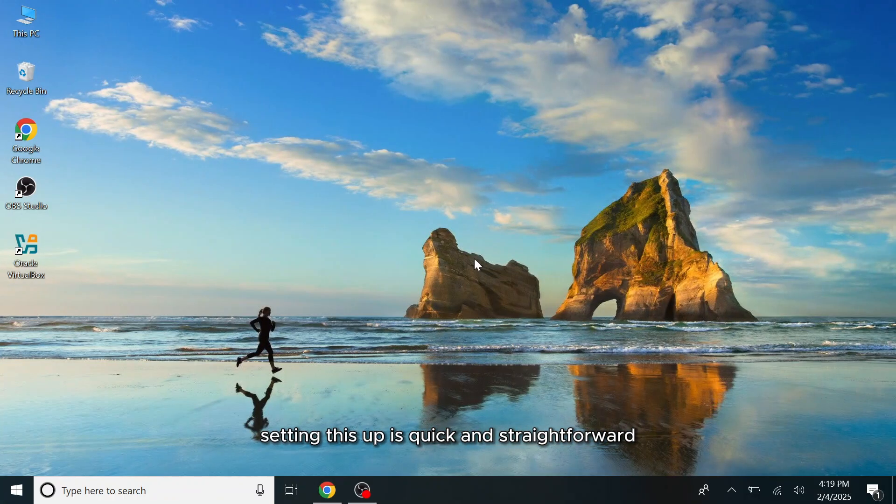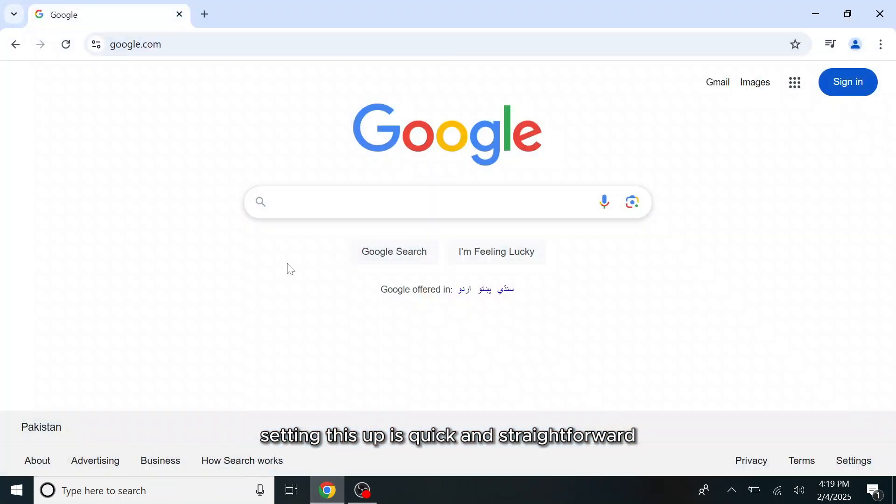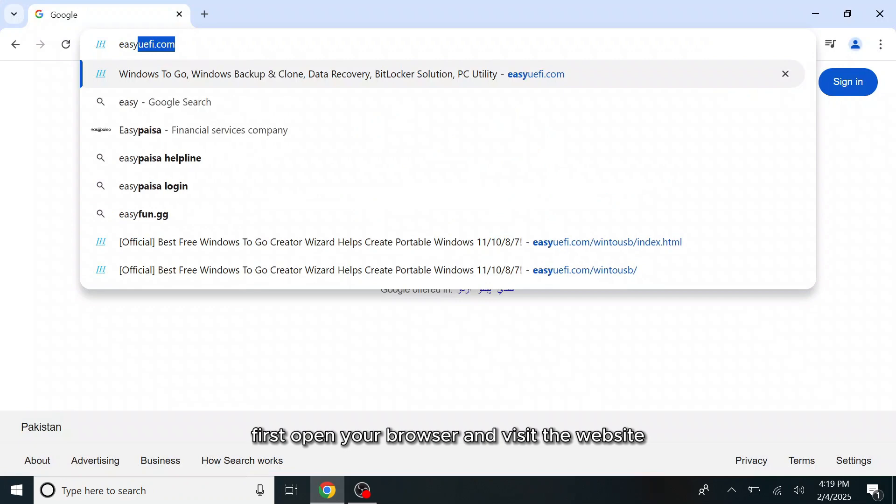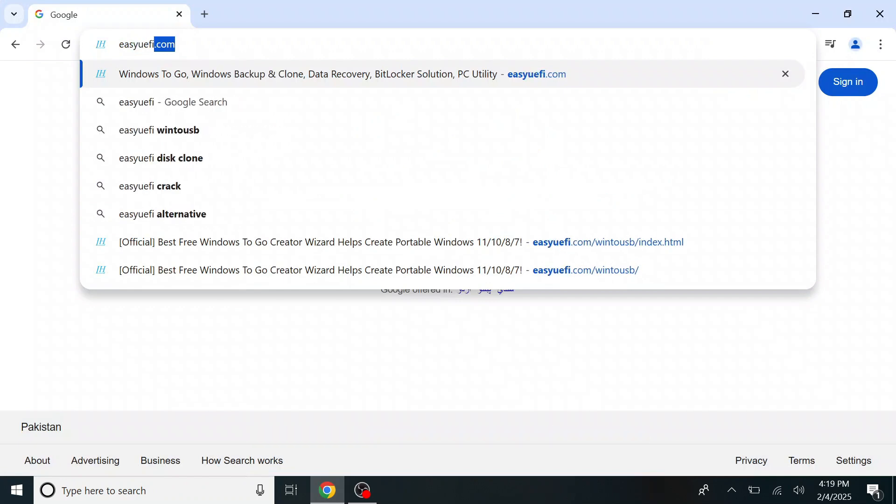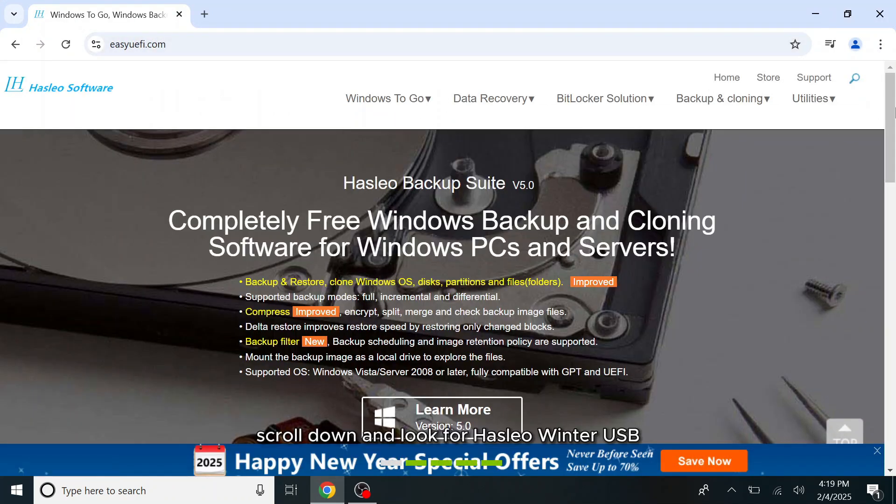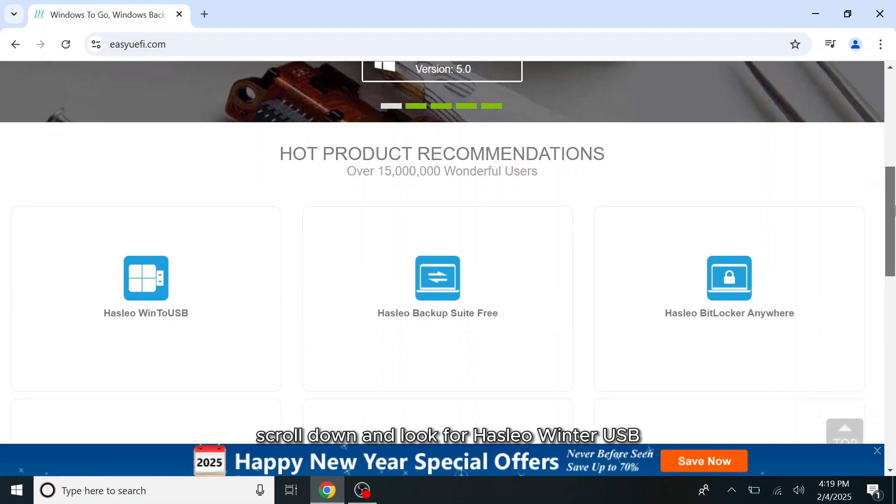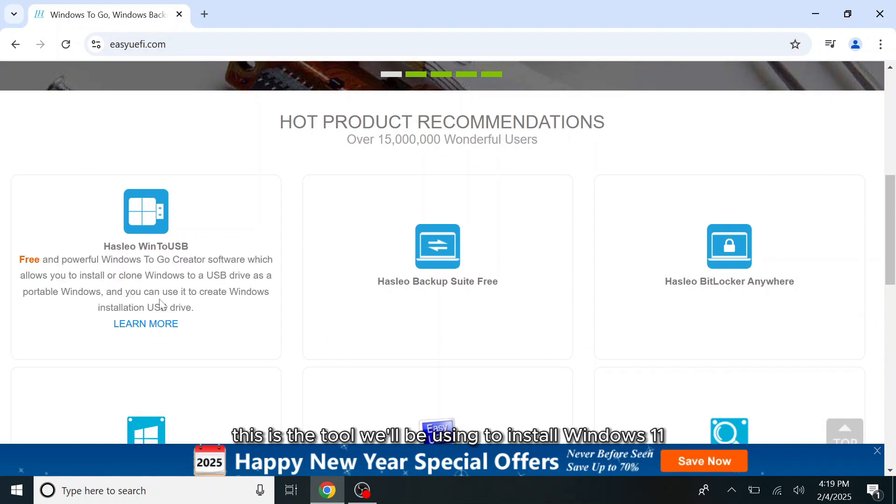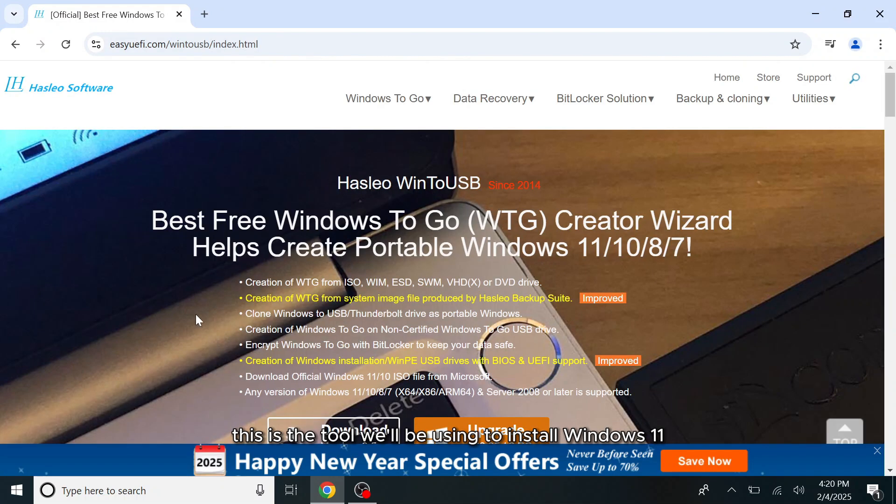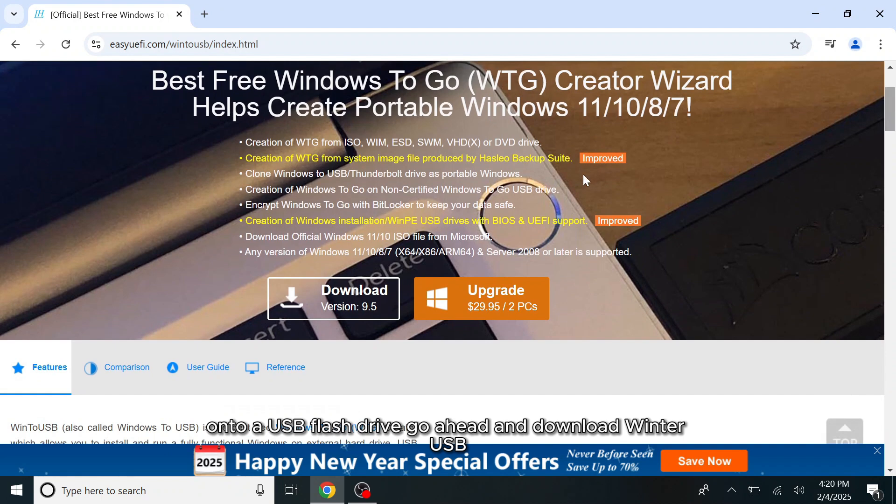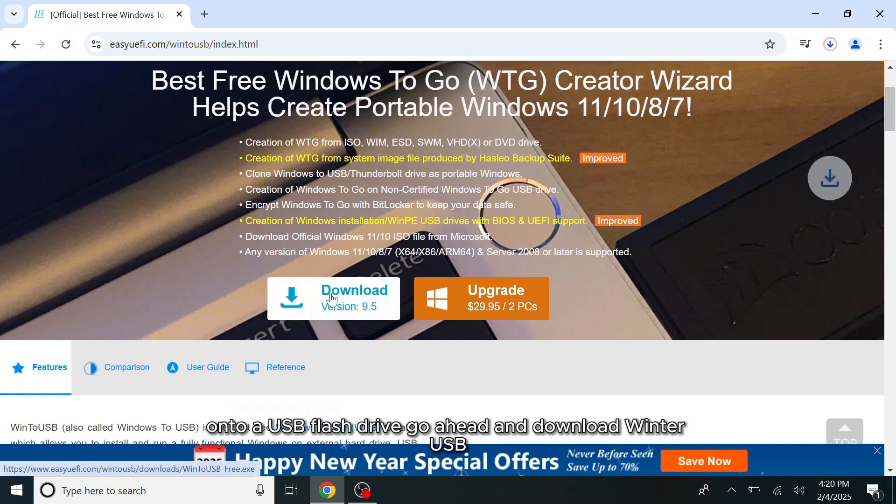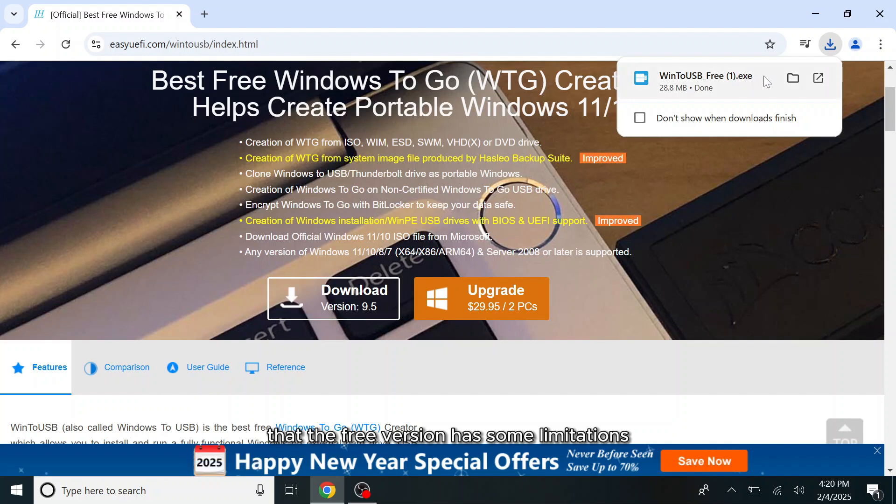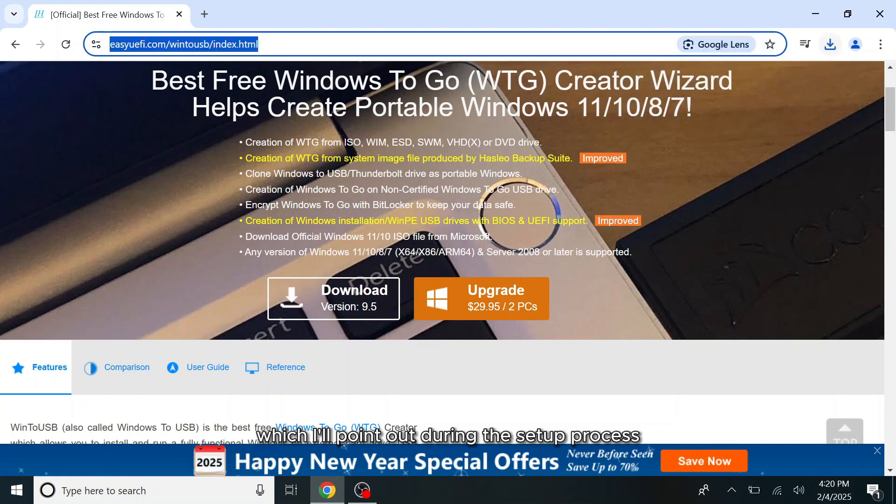Setting this up is quick and straightforward. First, open your browser and visit the website. Scroll down and look for Hasleo WinToUSB. This is the tool we'll be using to install Windows 11 onto a USB flash drive. Go ahead and download WinToUSB, but keep in mind that the free version has some limitations which I'll point out during the setup process.